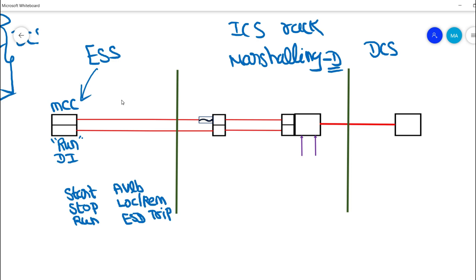The run feedback signal is looped to the marshalling panel where we have an interface TB — called a knife-edge TB — with a fuse rating. For example, we use 100 milliamp. Depending on the loop voltage of MCC and DCS, this fuse rating is chosen. That would be a glass fuse, and 100 milliamp is taken here as an example.